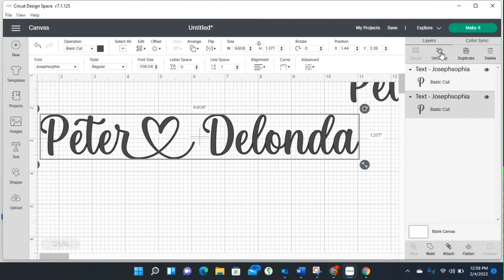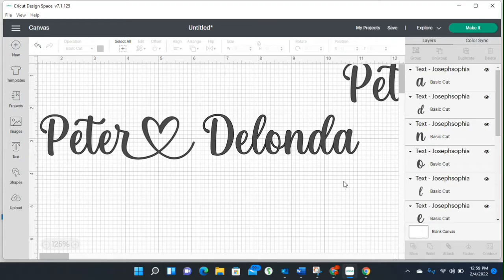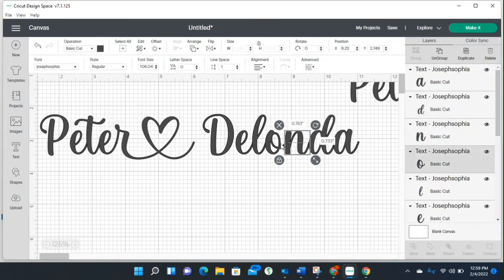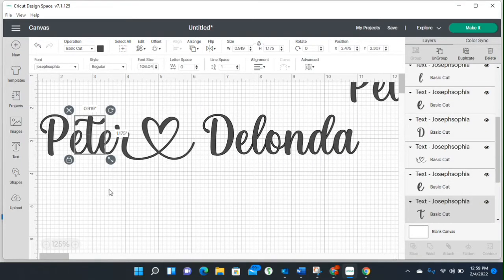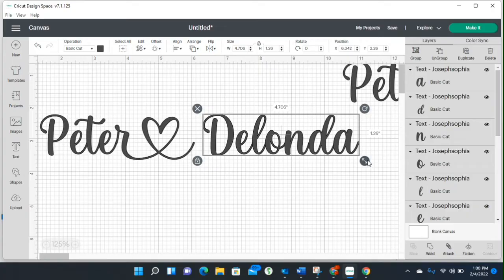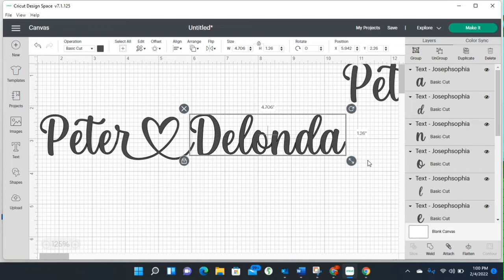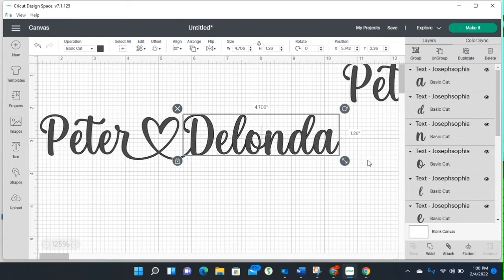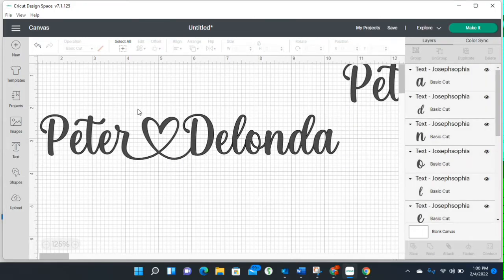Now I'm going to ungroup all of this so each letter is individually selectable. I'll select my whole name and use the left arrow key on my keyboard to move my name over so it's touching the end of that heart. I knew I wanted something different at the end of the A on my name, so I'm going to click on the A and go back to the character map.